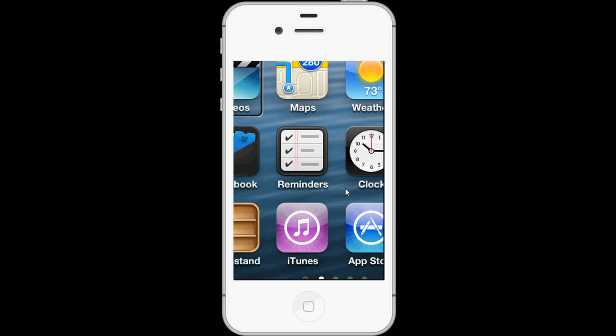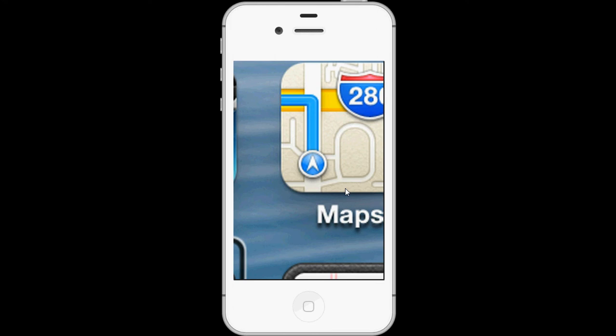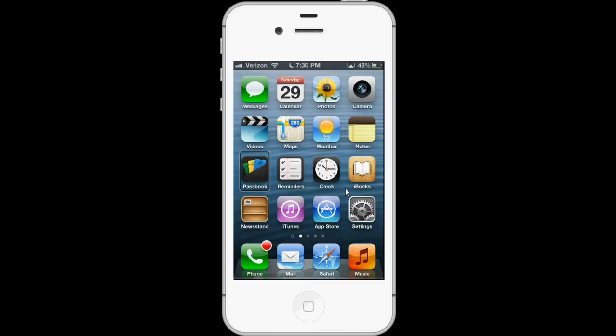I can also zoom in a little bit more, and I can zoom back out by double tapping three fingers. Now I'll show you how VoiceOver is now compatible with Maps.